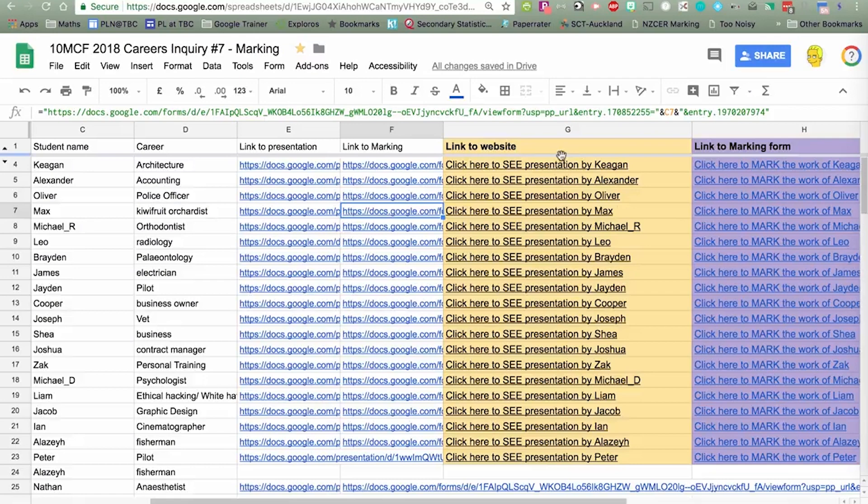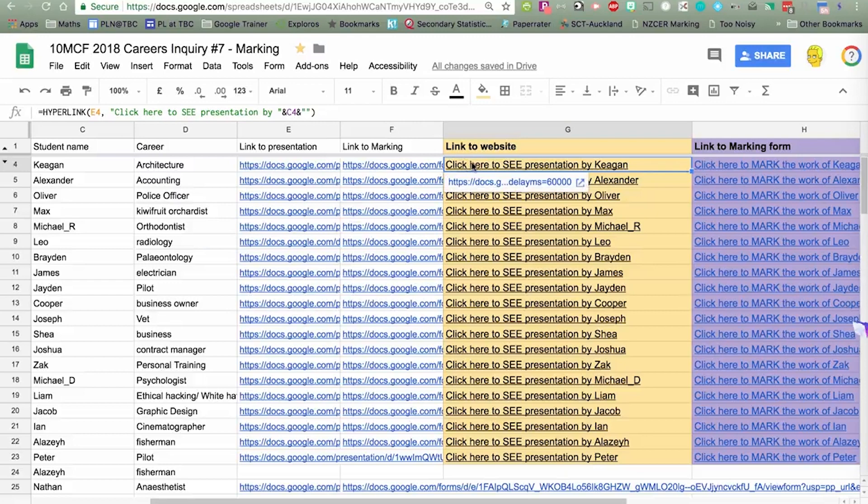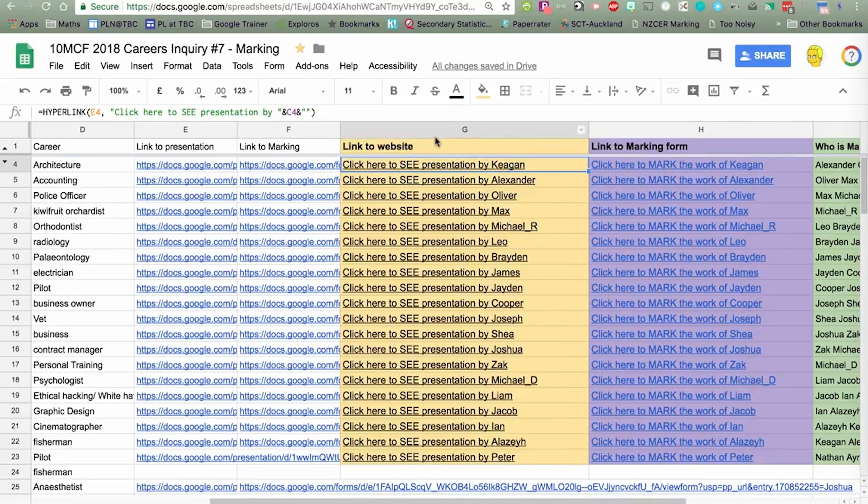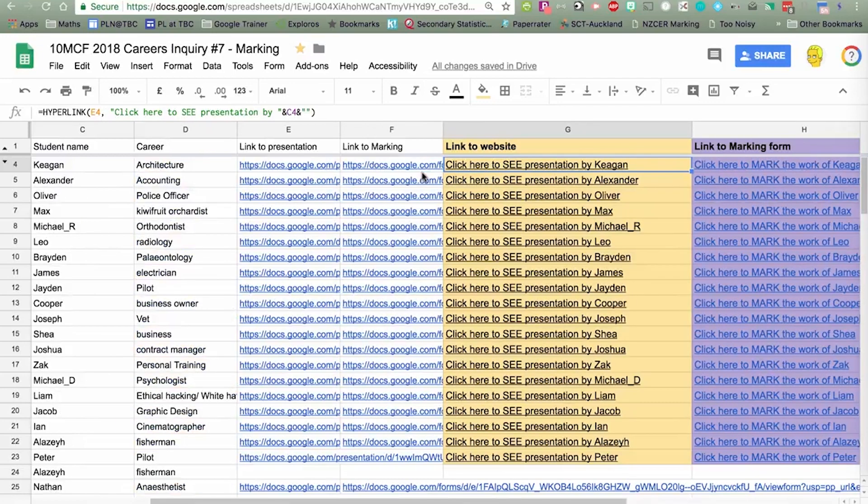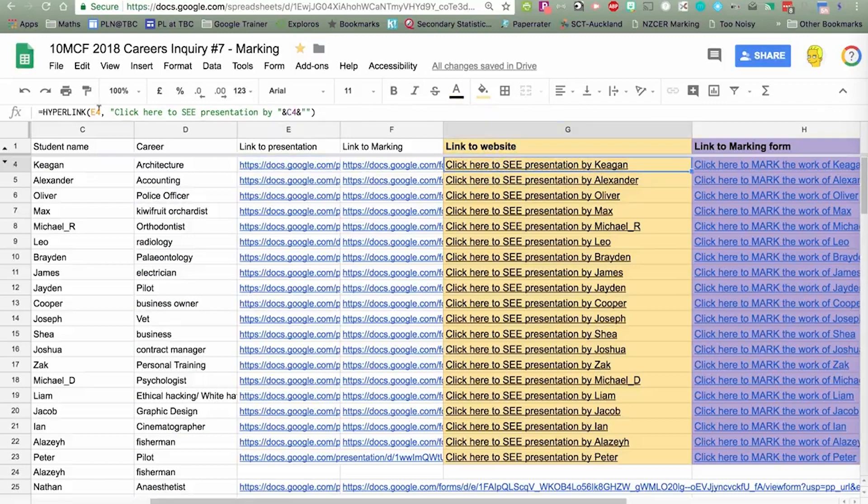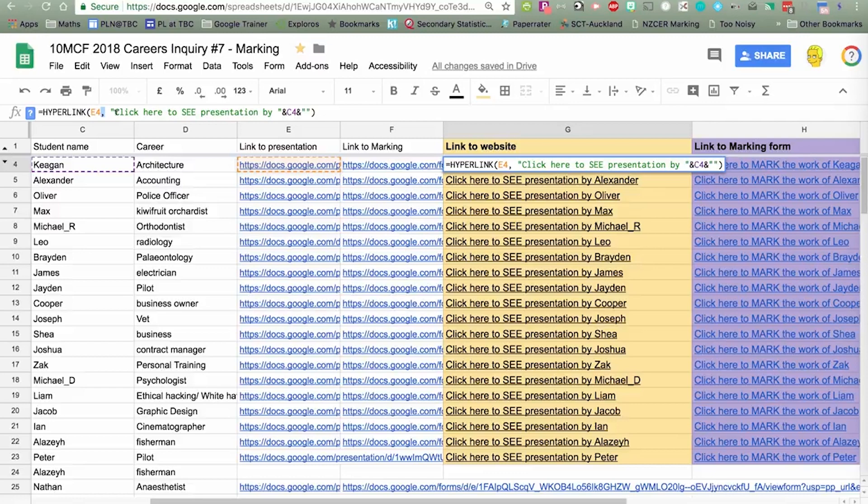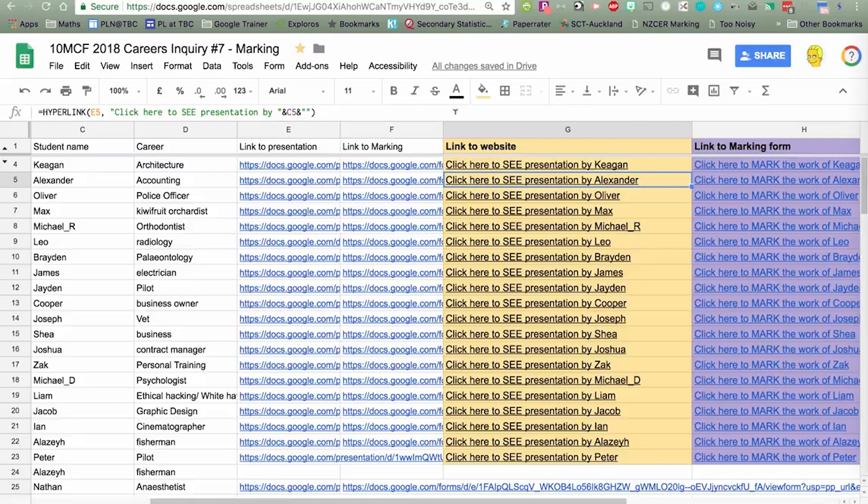Now we've got to do another bit of spreadsheet magic, and in this link, we want to put the text to make it really clear to students what the instructions are. You know, click here to see the presentation by Keegan, and then click here to mark. The words here, it's a hyperlink formula, so we put equals hyperlink, and E4, that's the link it's going to navigate to. That's the first part of the formula, E4. Then, here's the text, we use speech marks. Click here to see presentation by speech marks, and then the ampersand C4, that simply puts the student's name in there. Because it's a formula, I can copy that down.